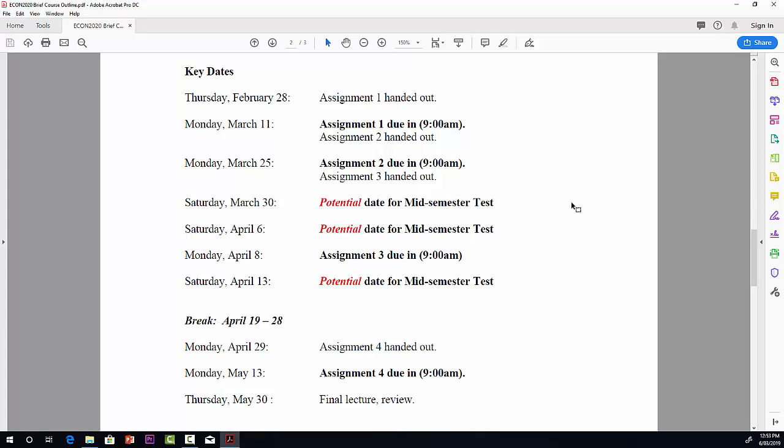On March 25th, it's the same deal. You have to hand it in by Monday morning at 9 a.m. And at that point, Assignment 3 will be handed out, and that one is due in on Monday, April the 8th.